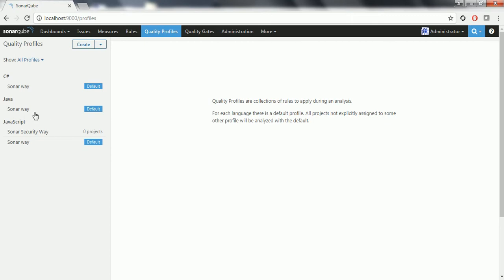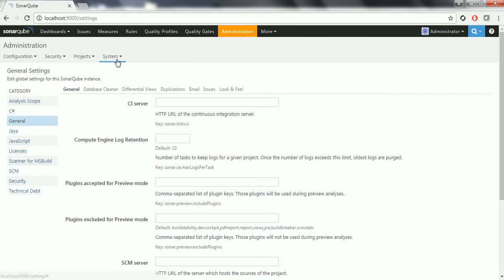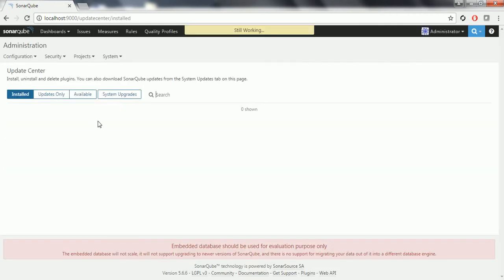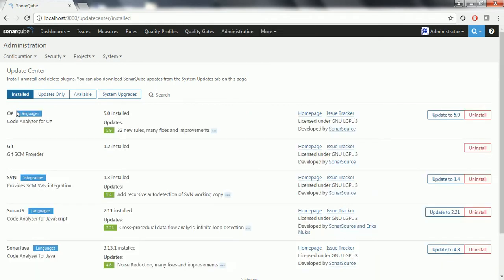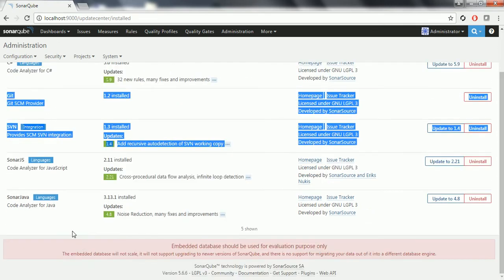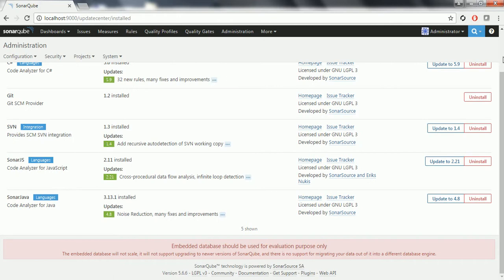In order to add the FindBugs plugin, you need to go to the administration tab, then click on system, and here you can see the update center. By default, when you install SonarQube, there are default plugins automatically installed and listed here — Git, SVN, SonarJS, SonarJava. These are the default plugins which are automatically added when you install SonarQube server.